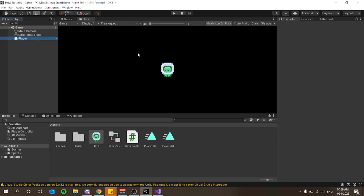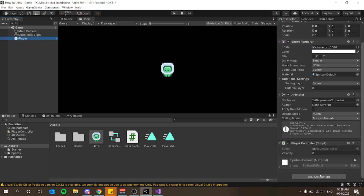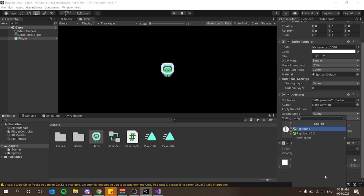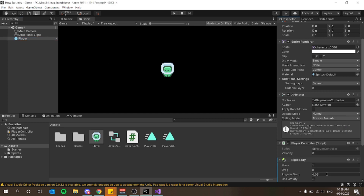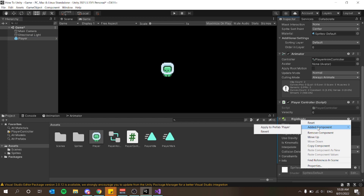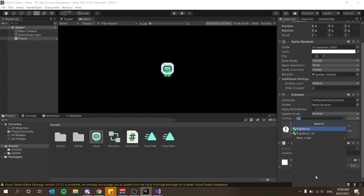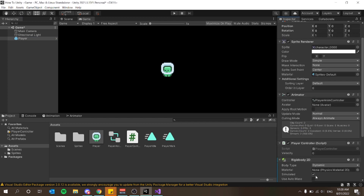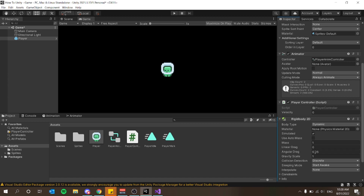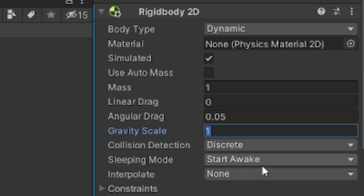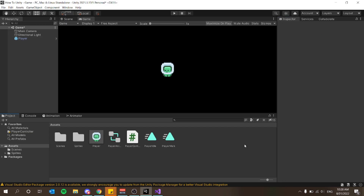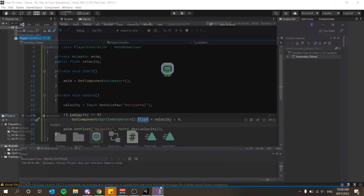To move the player, I'll give him a Rigidbody — go to the game object, press Add Component, and add Rigidbody 2D. One thing I want to turn off is Gravity Scale, just for the purposes of this video so he doesn't fall into the abyss.